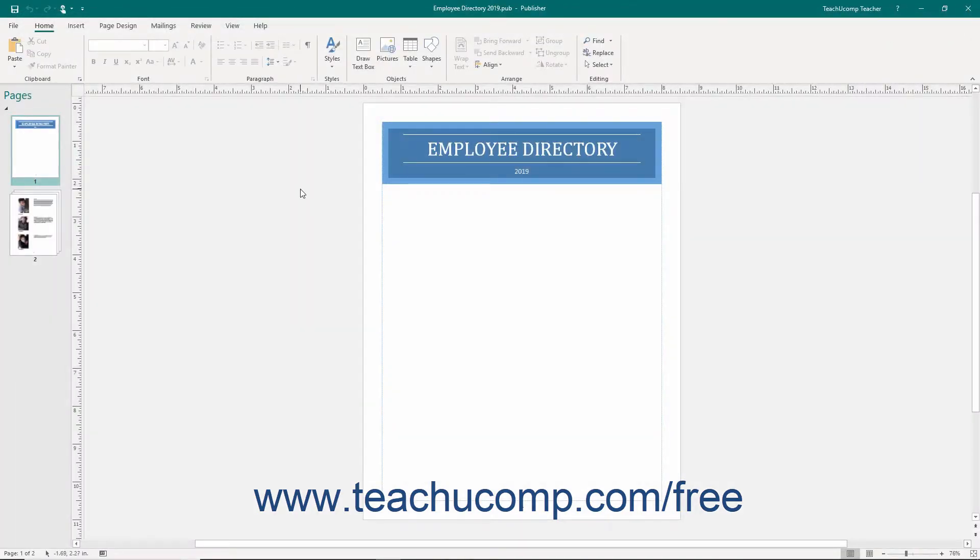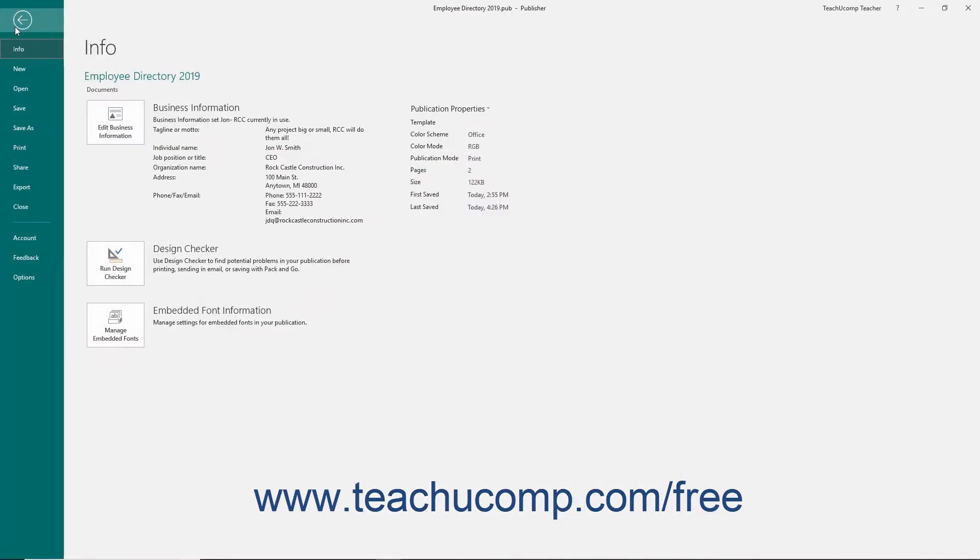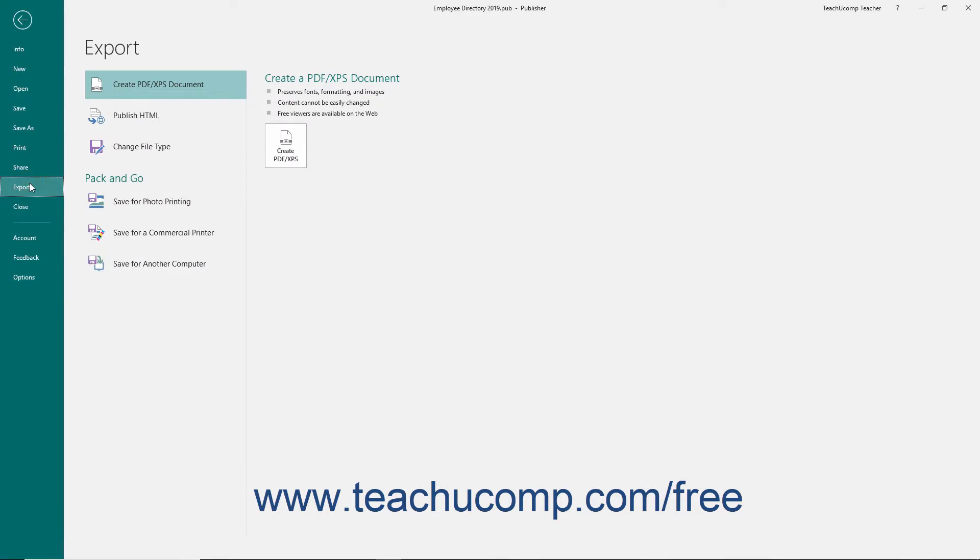You can also export your publication to various formats if needed. To do this, click the Export command that appears at the left side of the backstage view. Under the Export section to the right, select either the Create PDF/XPS document, Publish HTML, or Change File Type choices.